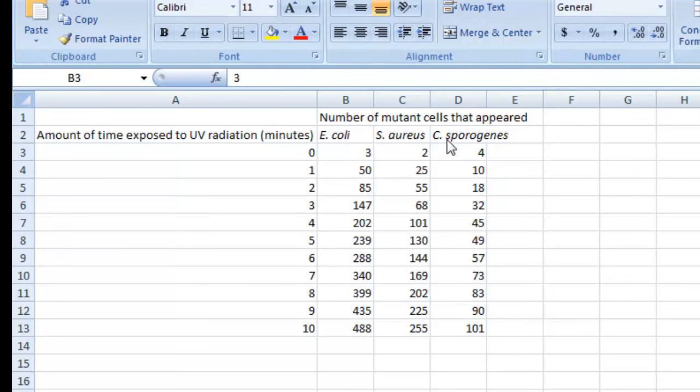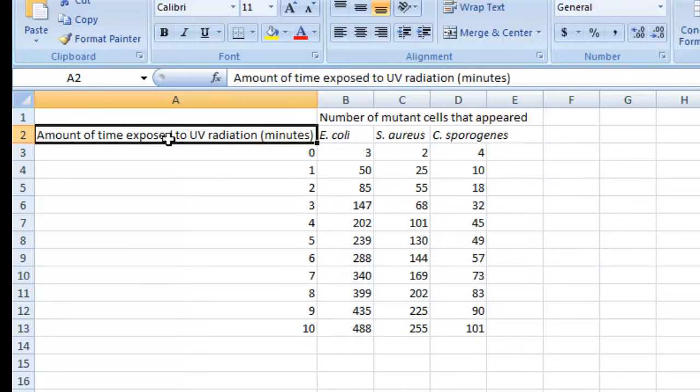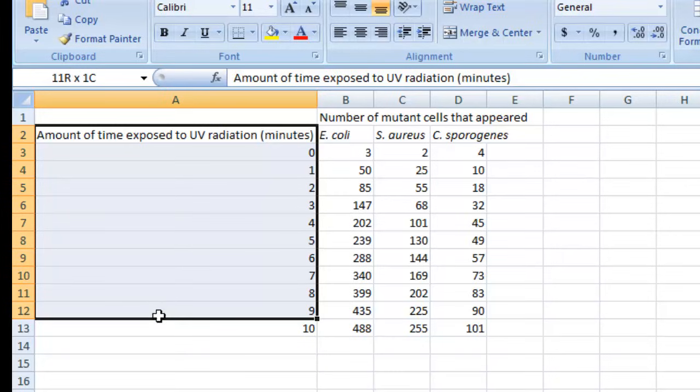So the first thing to do when making a line graph in Excel is to figure out which values you'd like to plot along your x-axis or the horizontal axis. By convention, it's the independent variable that gets plotted along the x-axis. In this pretend experiment, the independent variable happened to be the amount of time that the bacteria were exposed to UV radiation. After you've figured out which values you'd like to plot along your x-axis, type those values into the far left-hand column like I've done here.